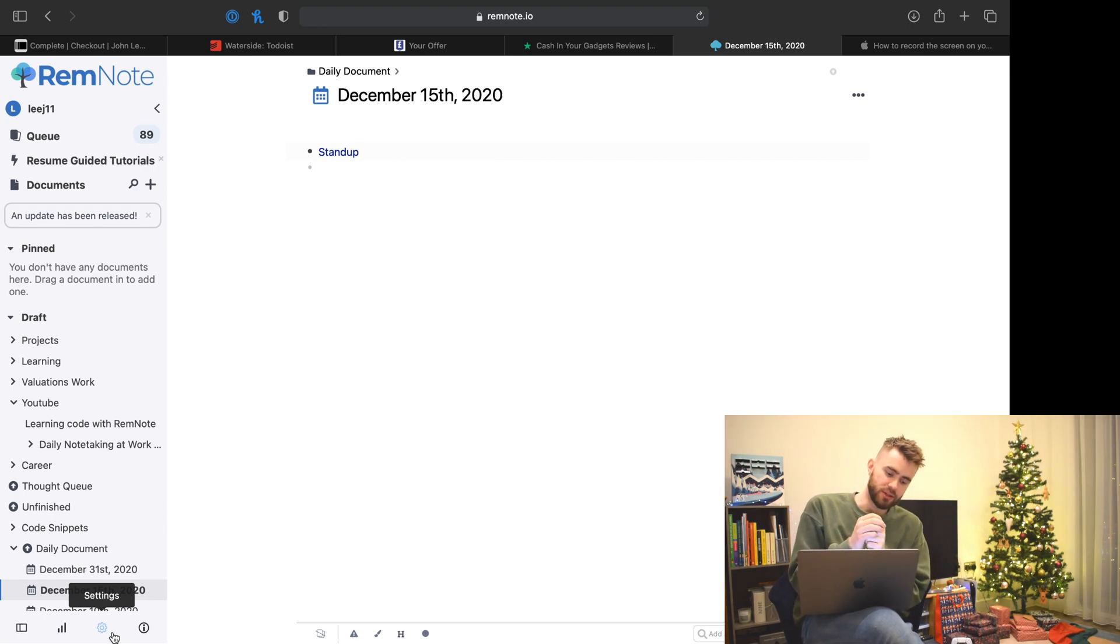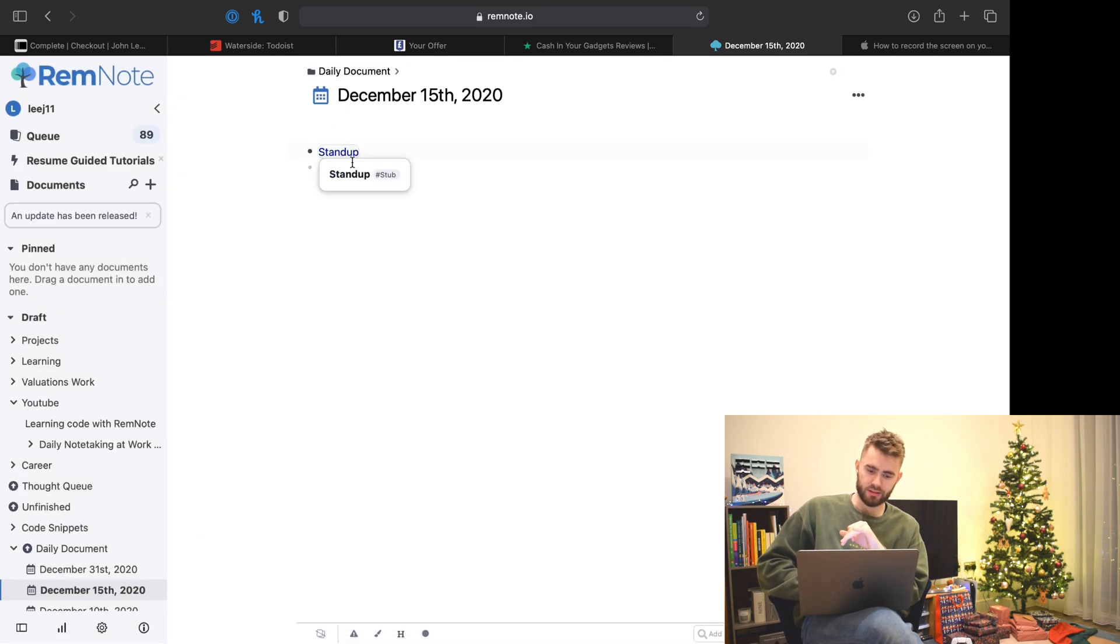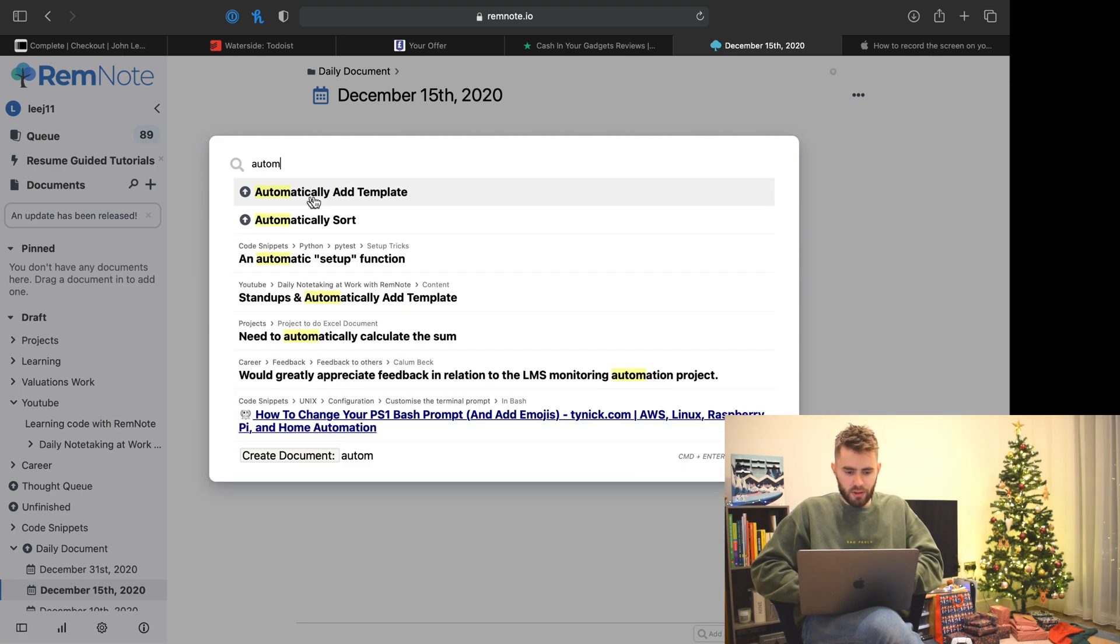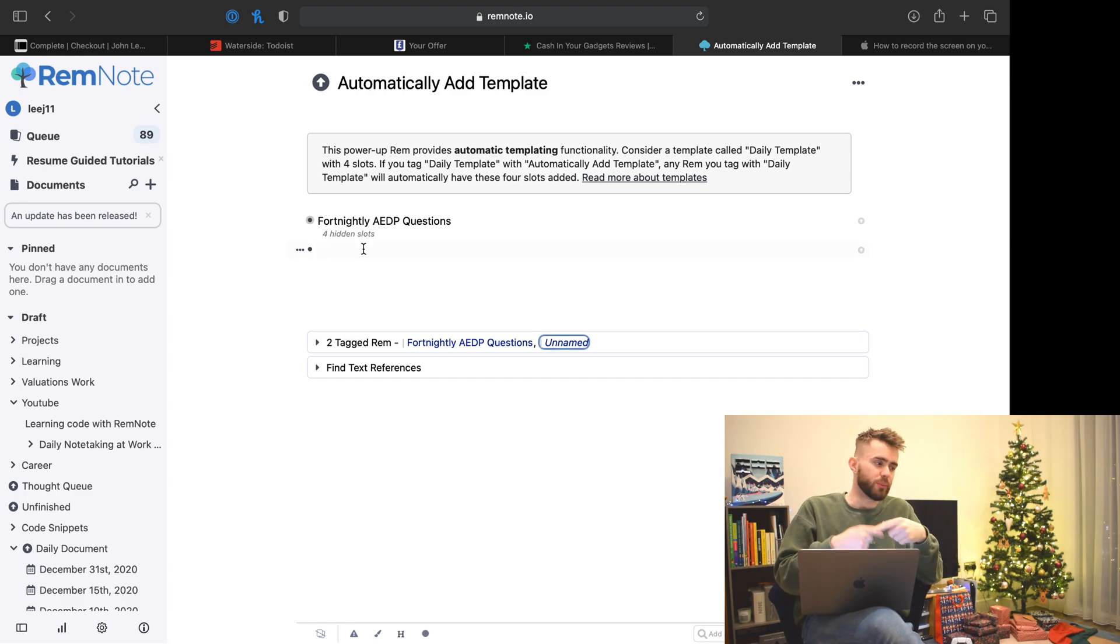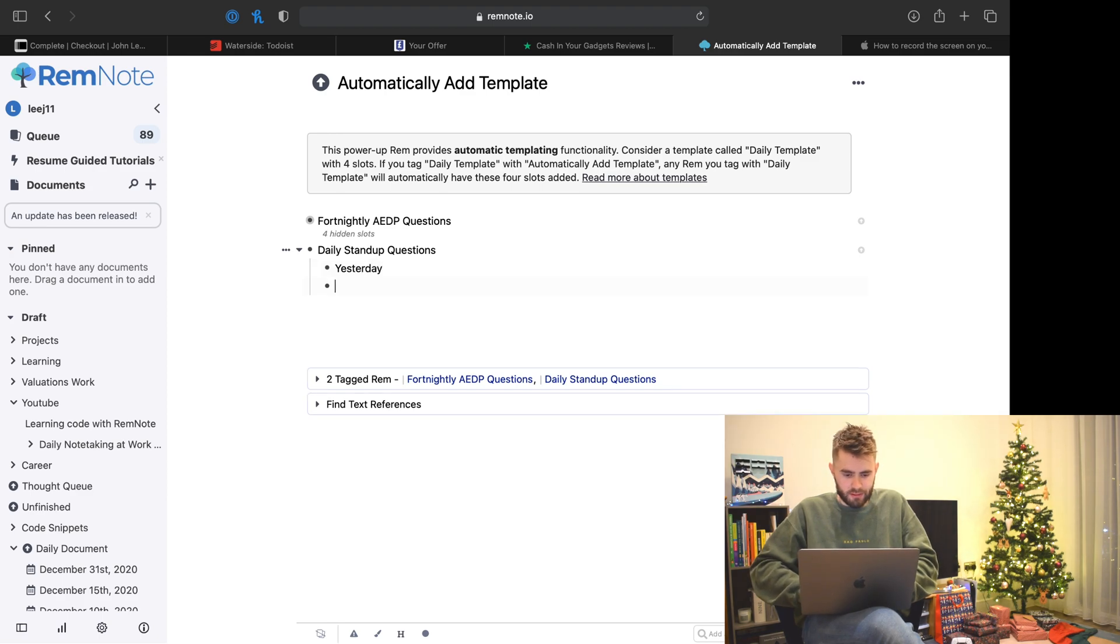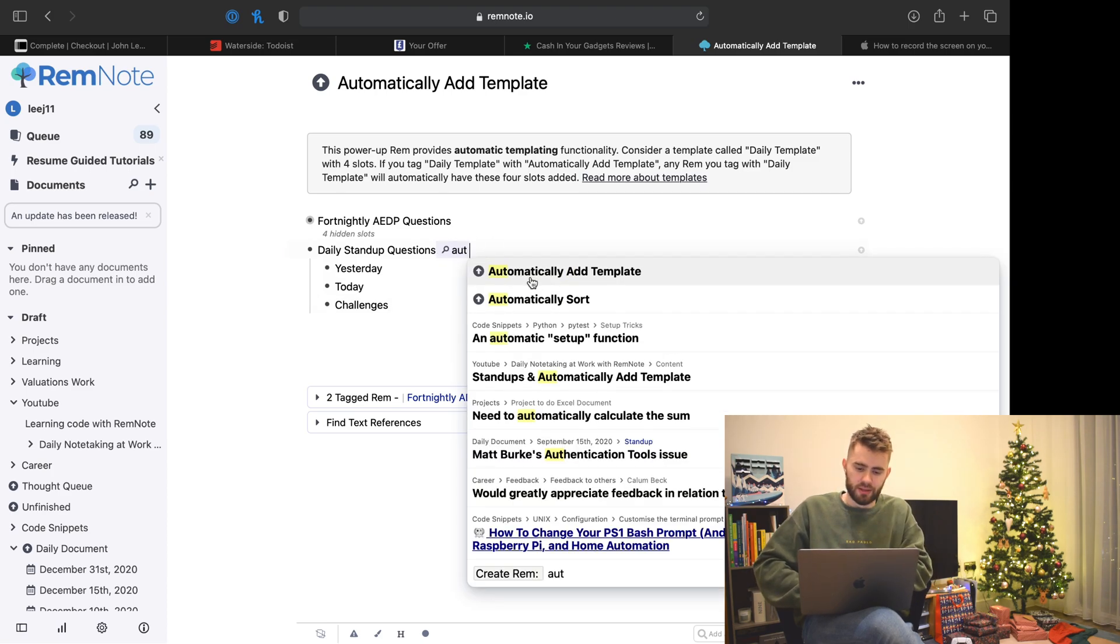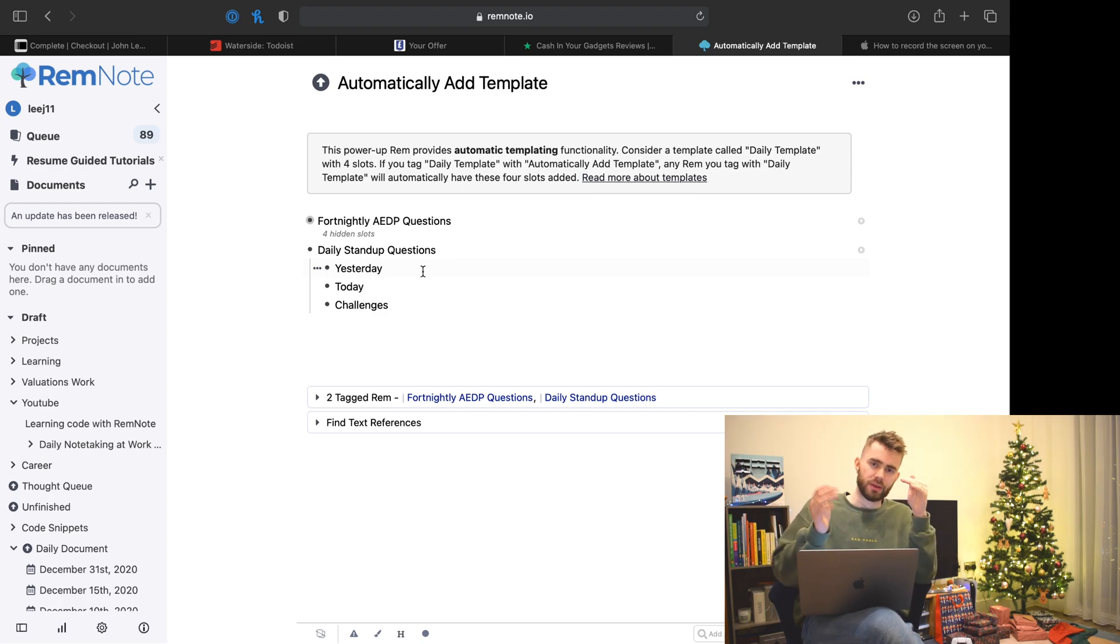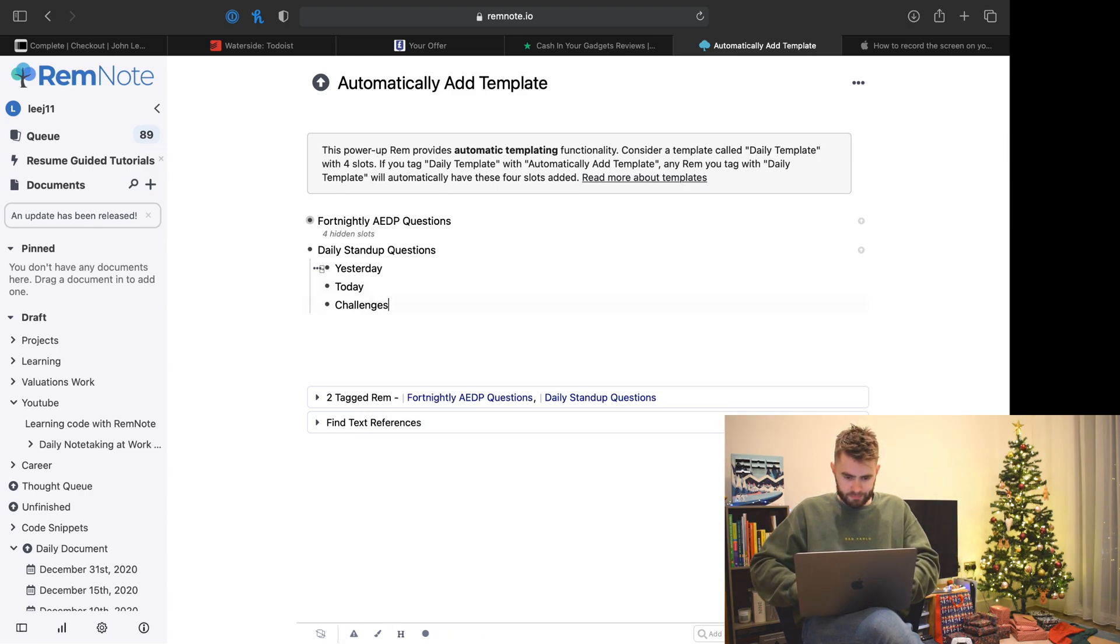To set up automating this template, you need to go to settings, editor options, and enable templates for knowledge. What that does is enable us to go to the automatically add template page where you can fill in templates. Each parent bullet point represents a template. I'll say daily stand-up questions and then beneath it I'll have the three questions: yesterday, today, challenges. To make this a template, you tag the parent as automatically as template, and then with the bullet points beneath it, you turn them into slots.